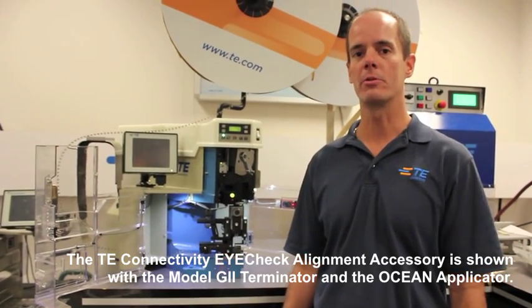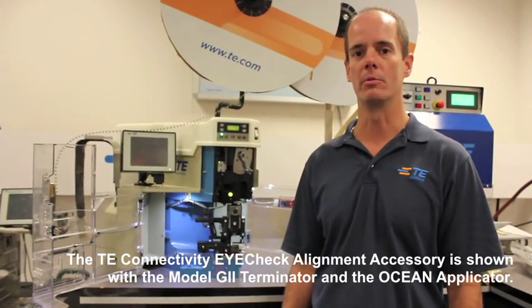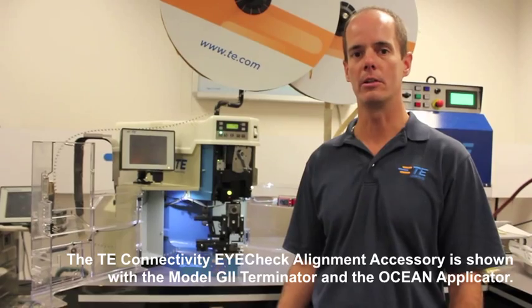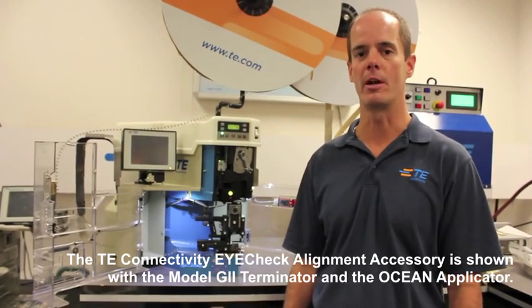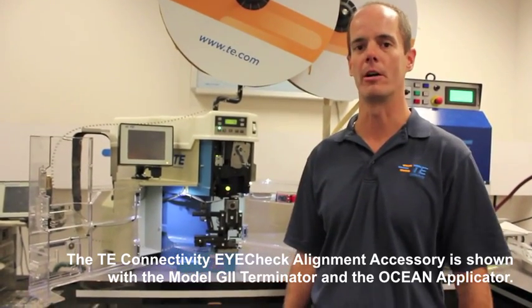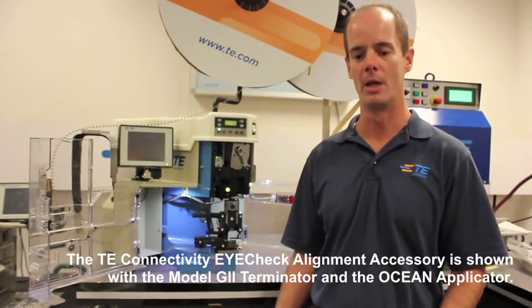We're really excited about this product. It's something that we've designed in conjunction with our Ocean applicator, although it can be used on other applicators as well.